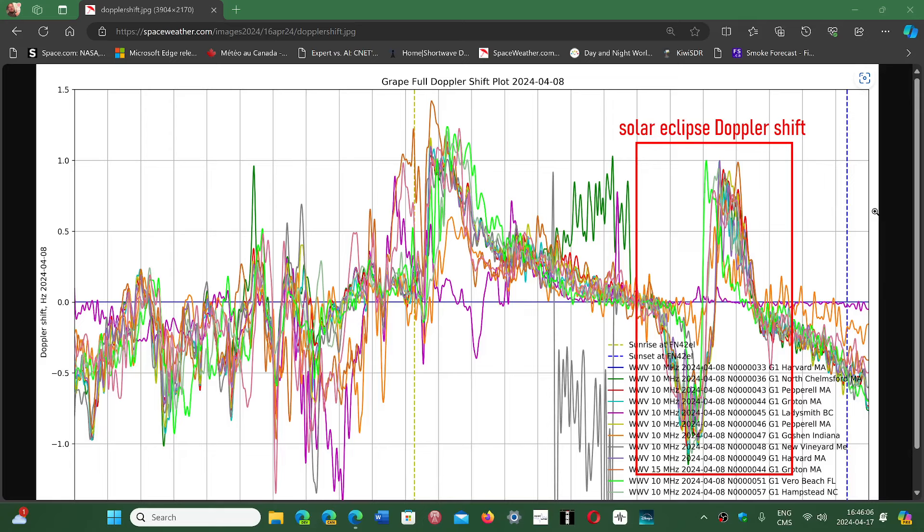This shows you how changes in the ionosphere can affect radio propagation of signals. We always say that WWV frequencies are very precise and can be used to calibrate receivers, for example, in equipment.